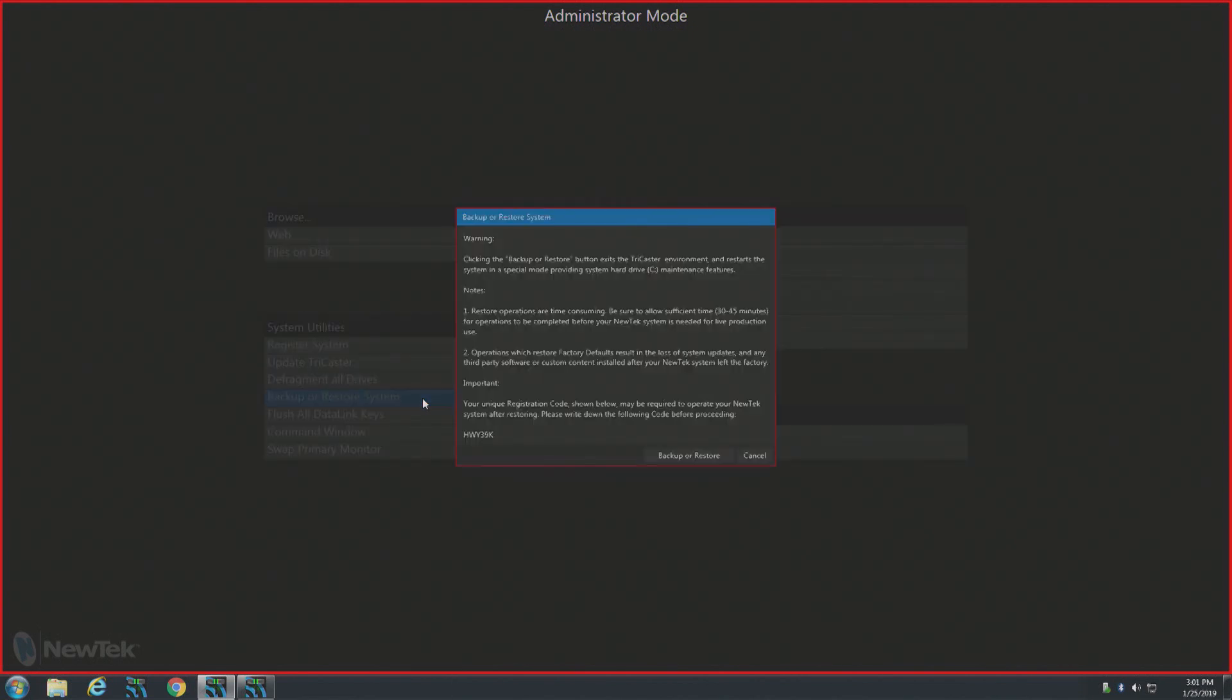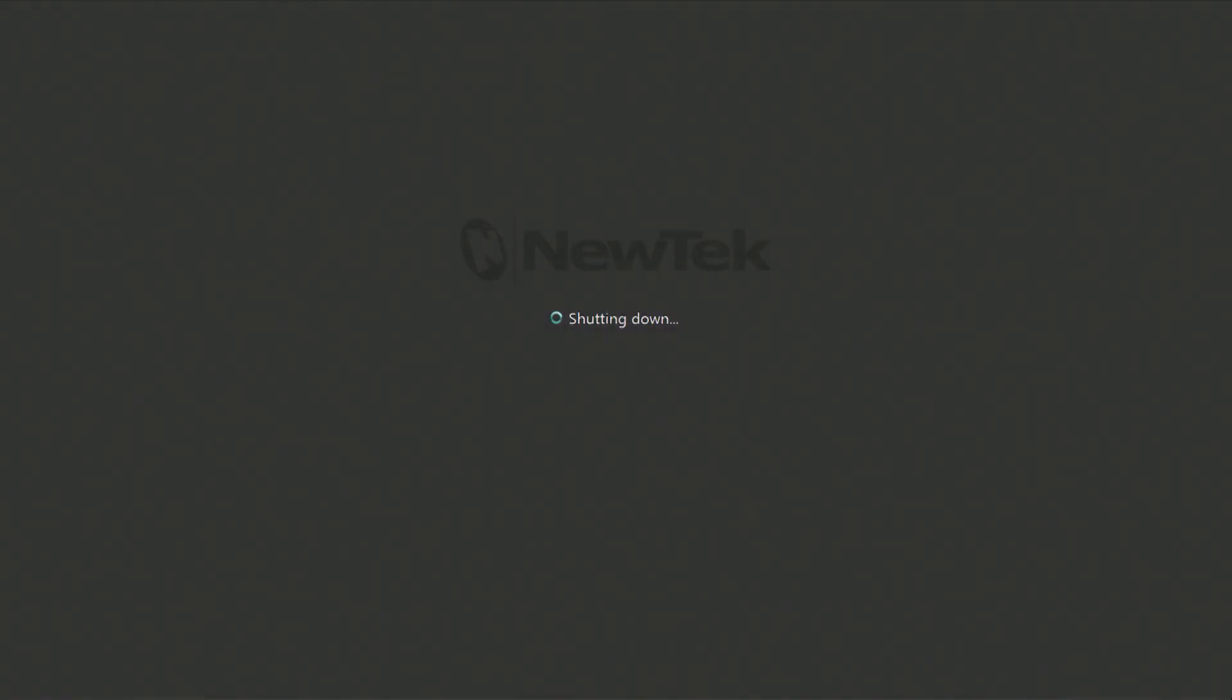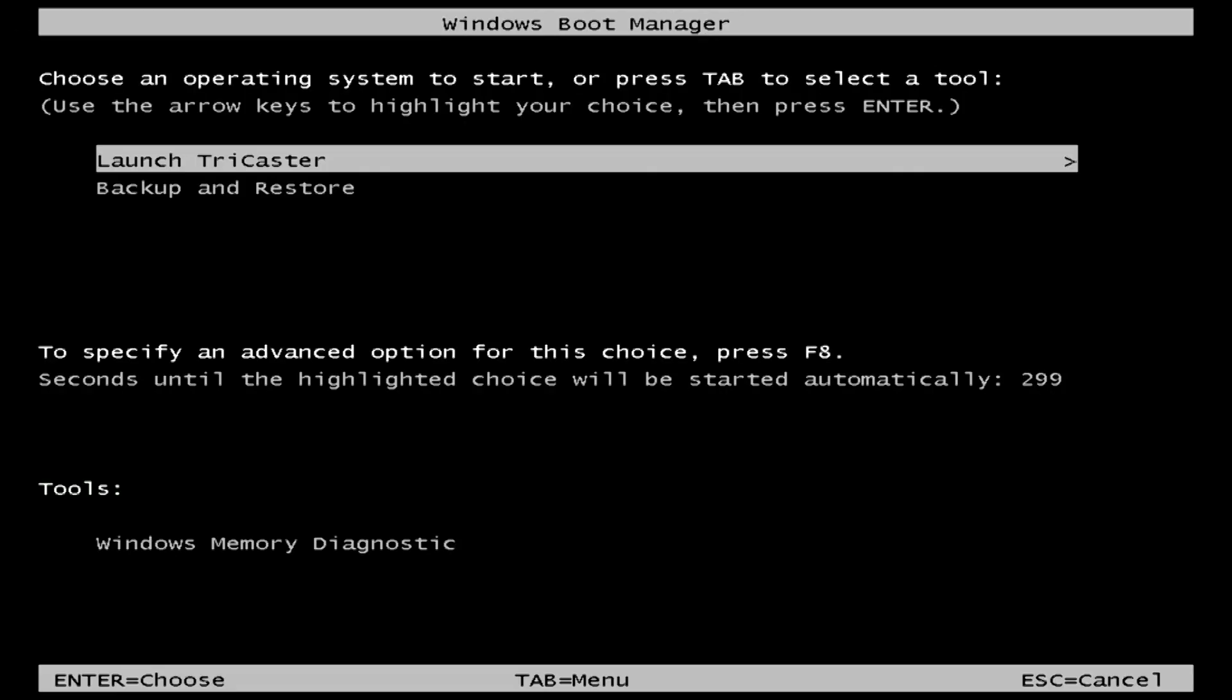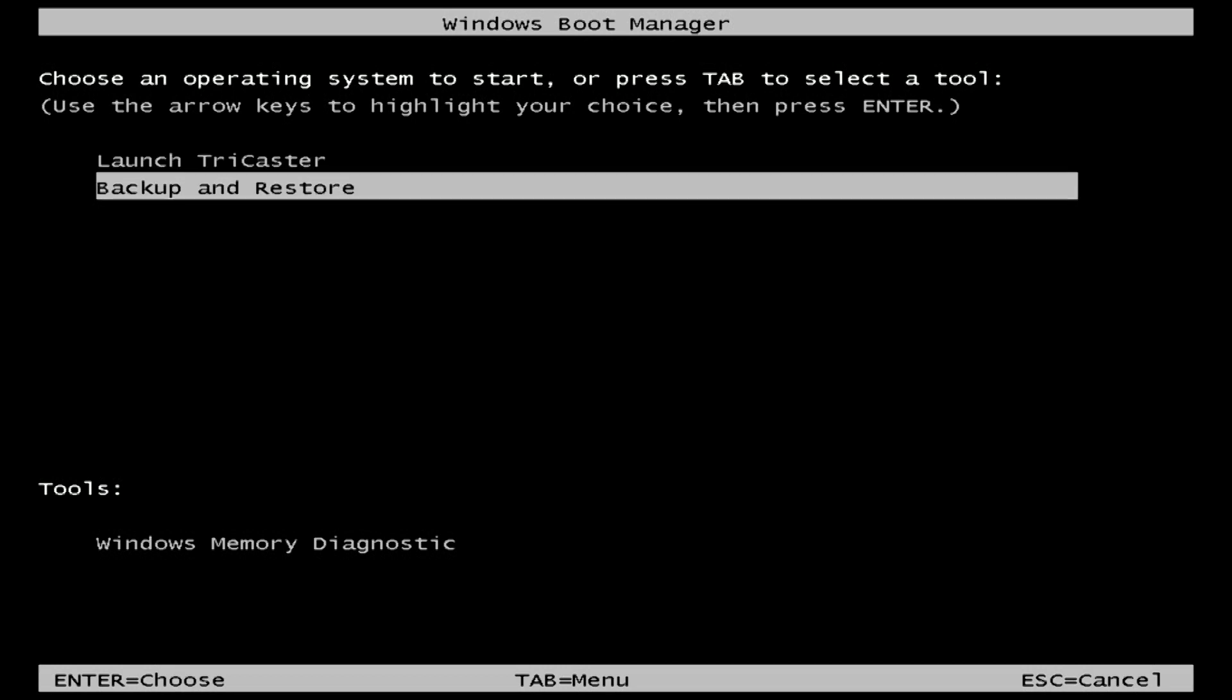Now this pop-up will display a registration code, so make sure you write it down for later use. Once I start this restore process the system will restart and boot up into the restore mode. From here it will give you the choice to launch normally or backup and restore. Choose the backup and restore option using the arrow keys on your keyboard and press enter.